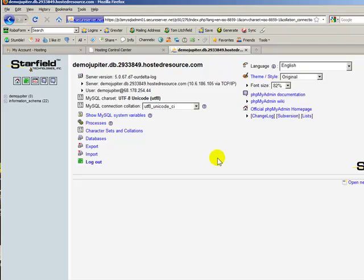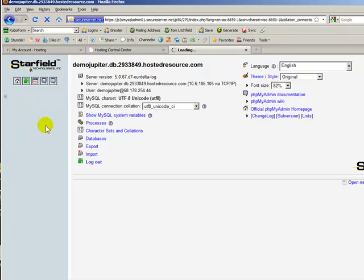Now we are logged in to phpMyAdmin for the new database. We can do our SQL operations, add tables, and things like that to populate the database.